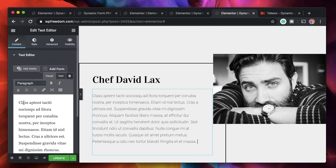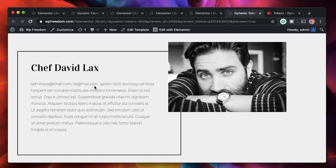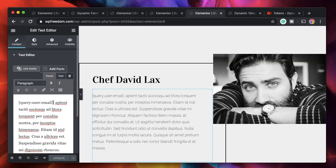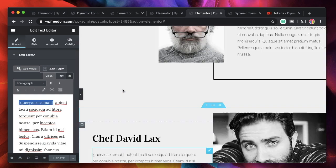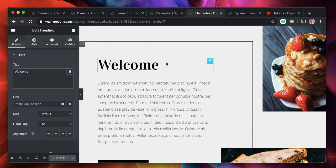Let's actually use a token. I'll copy this and within the text widget I'll replace the class text with that shortcode, then update and preview. You can see the data is replaced with the email. So that data is replaced with the email I provided — it's the query user email token.